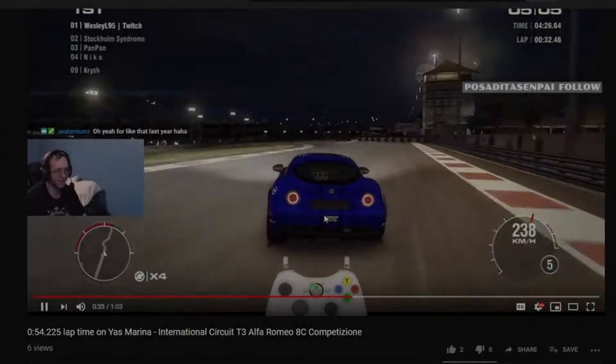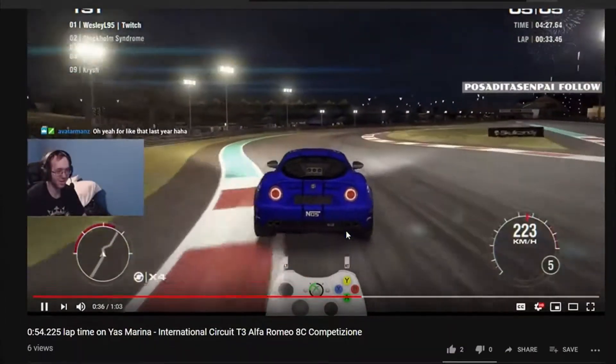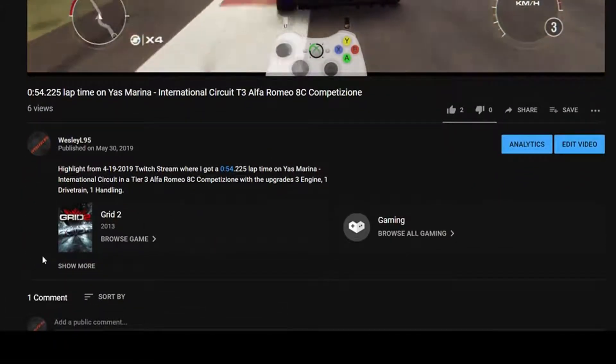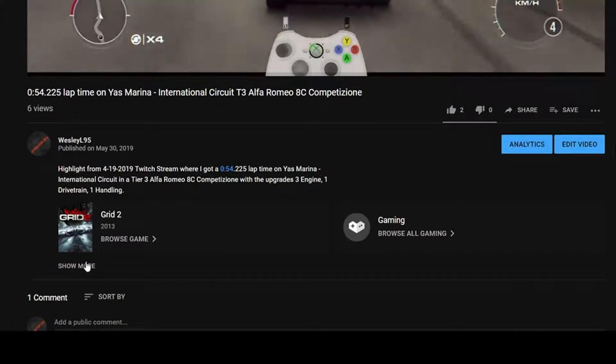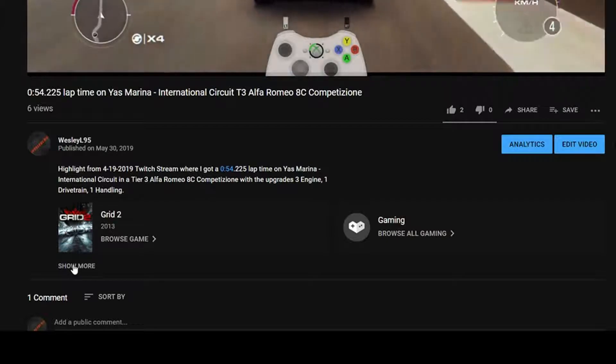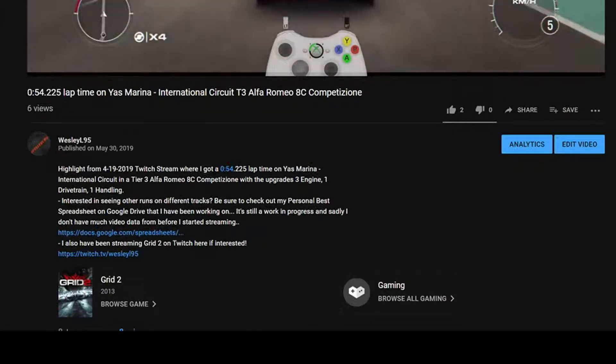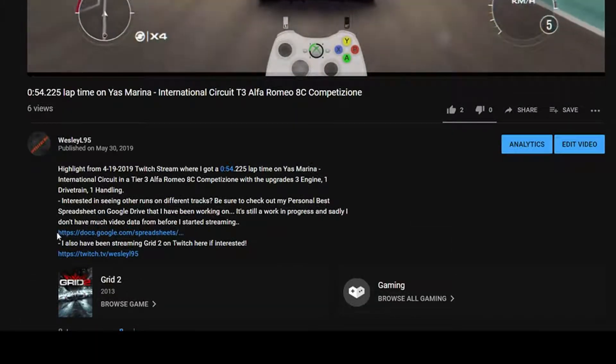On YouTube, it can be found in the video description of any video that you watch by clicking the see more thing, and then there's the link kind of towards the bottom of the video.